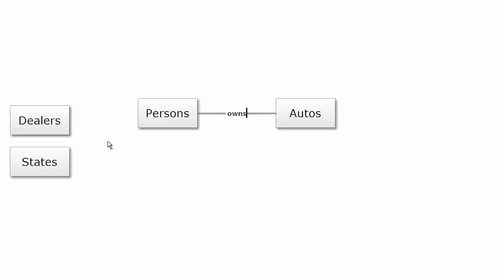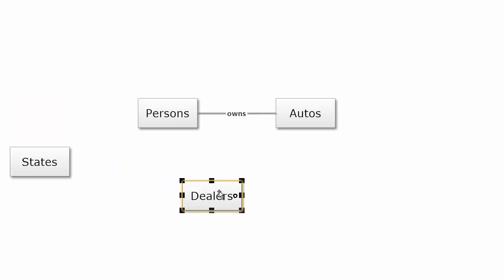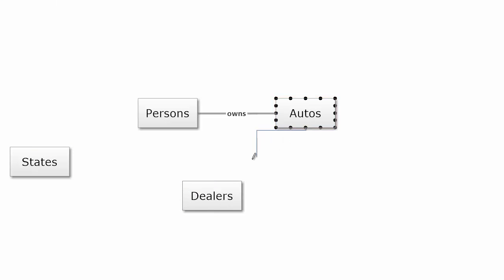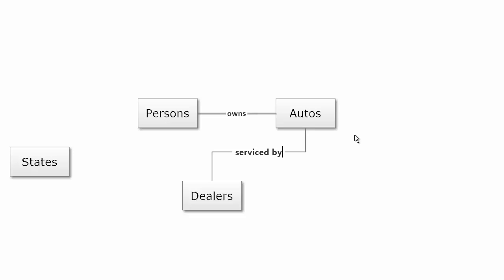And now let's add dealers. Now automobiles are serviced by dealers in this example.